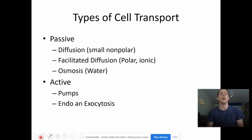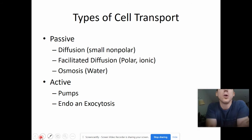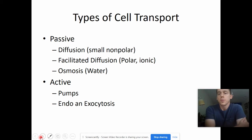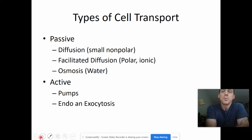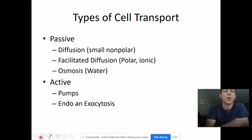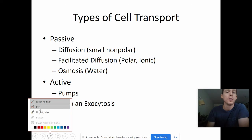This is not included in your notes, so you may just want to jot this down wherever there's room in a margin. But there are a few different types of cell transport that we are going to go over. There are two large groups that are called passive transport and active transport.